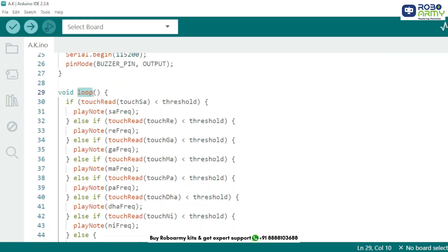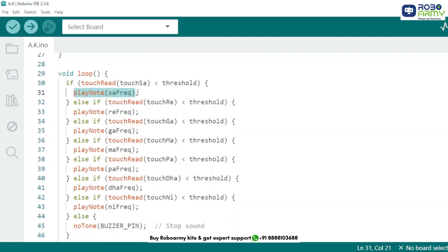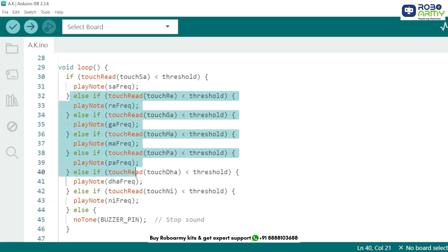Now comes the magic logic in the loop. Inside the loop, we check each touch pin one by one using the touchRead function. touchRead reads the current value from the pin. If it's less than the threshold, it means someone touched it, so we call playNote. This function plays the corresponding note using the tone function. We do the same check for each note.